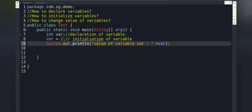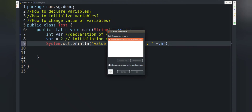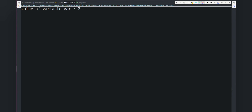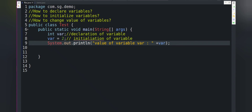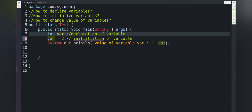Let's run the code and see the output. We got the expected output — the value of variable var is 2. As discussed, if we have to use a variable in a program, we must declare and initialize it first. If we don't and directly use the variable, the compiler will raise an error and the program won't compile. Let's verify this by commenting out the declaration and initialization statements.